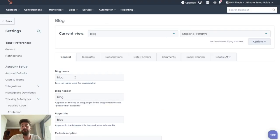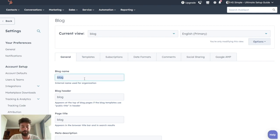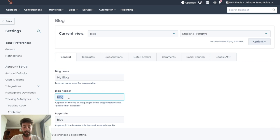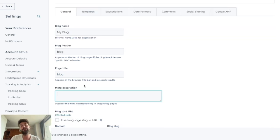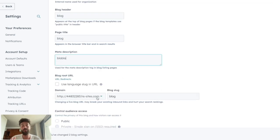You will be able to play with an internal name — the one that will show on your Aspot — the blog header, which is the name that will appear at the top of each blog page, and the blog title that will be displayed in internet browsers. You can also add a meta description to help your blog rank on Google.